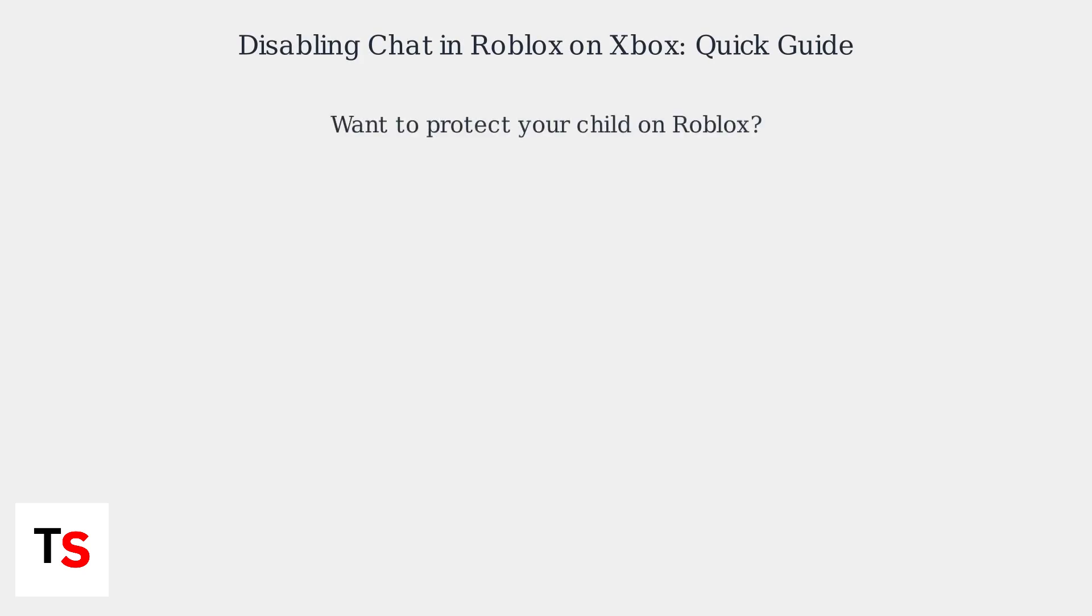Want to protect your child on Roblox? Here's how to disable chat on Xbox Series XS.